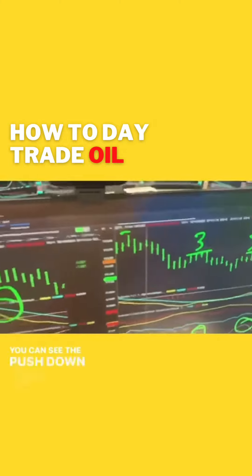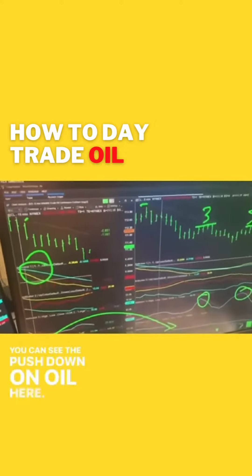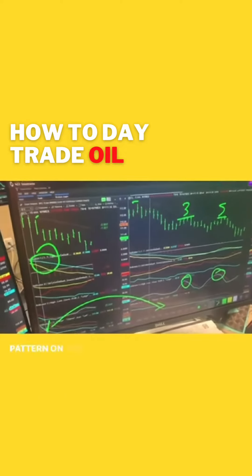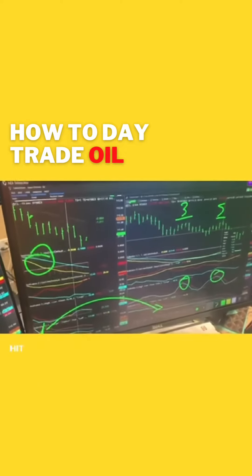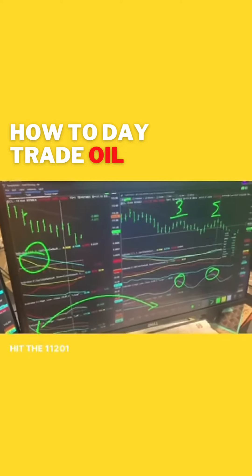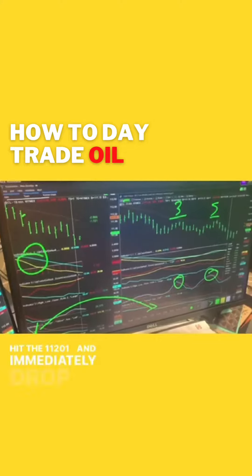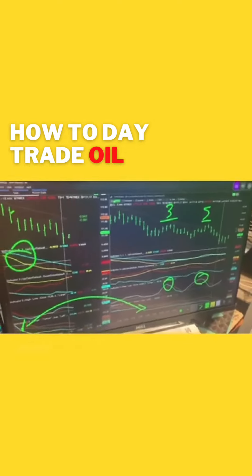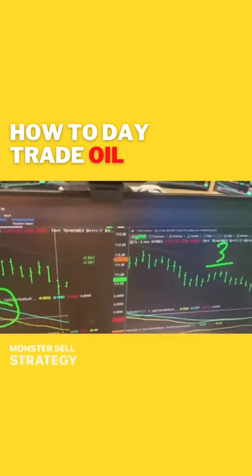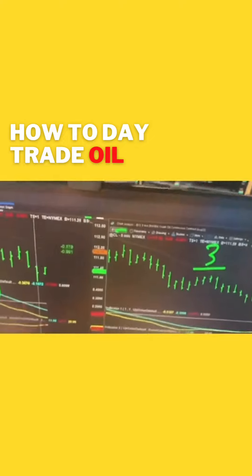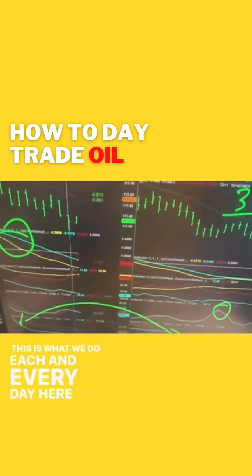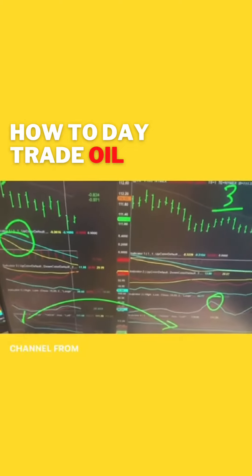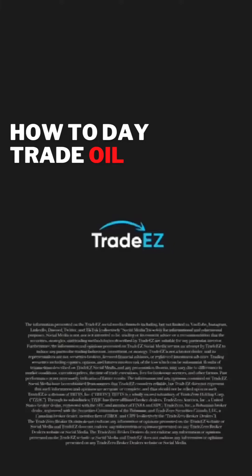You can see the pushdown on oil here. On this pattern on the 5-minute, oil hit 112.01 and immediately dropped to 110.67. What a monster sell strategy here. This is what we do each and every day here on our live channel from 9 to 4.